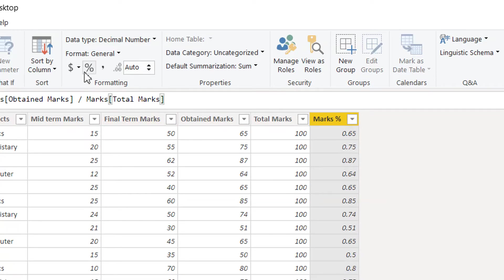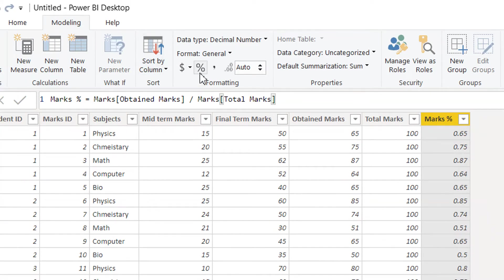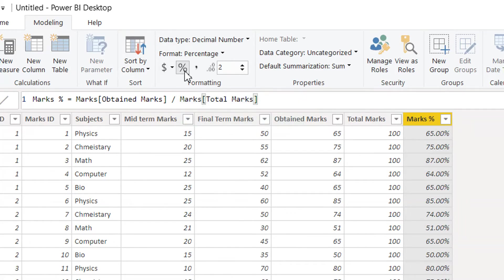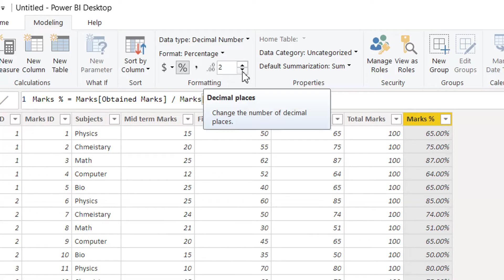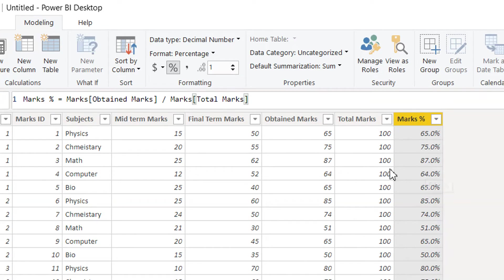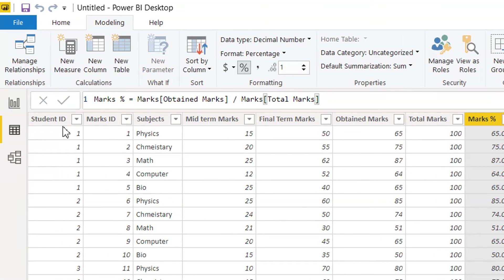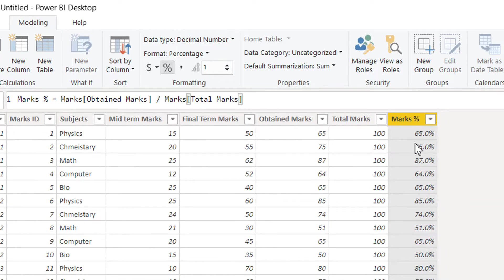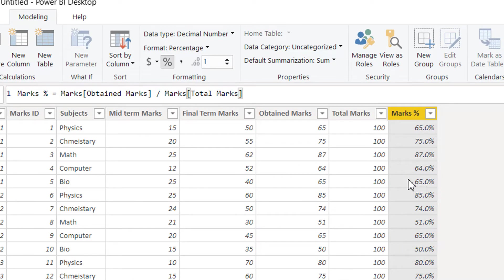We can format this column to show proper percentage format. Under Modeling, click the format option — since the data type is decimal and the format is general, just click 'Percentage'. You can also change the decimal points to one or zero as you prefer. Now you can see values like 65.0 and 75.0. So we have created three columns: Obtained Marks, Total Marks, and Marks Percentage.